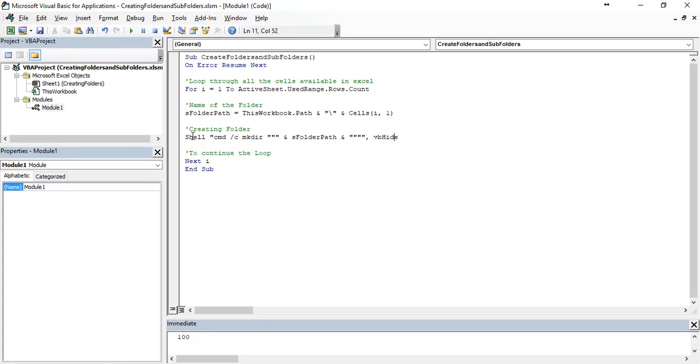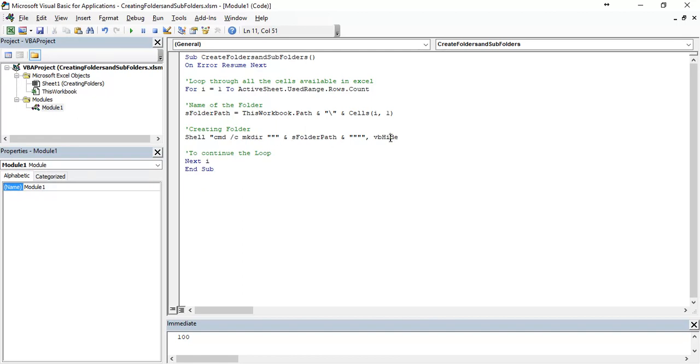What this function will do? It will execute command prompt by mkdir function. What does this mean is it will create make directory, which directory whichever has folder path contains in hidden mode.